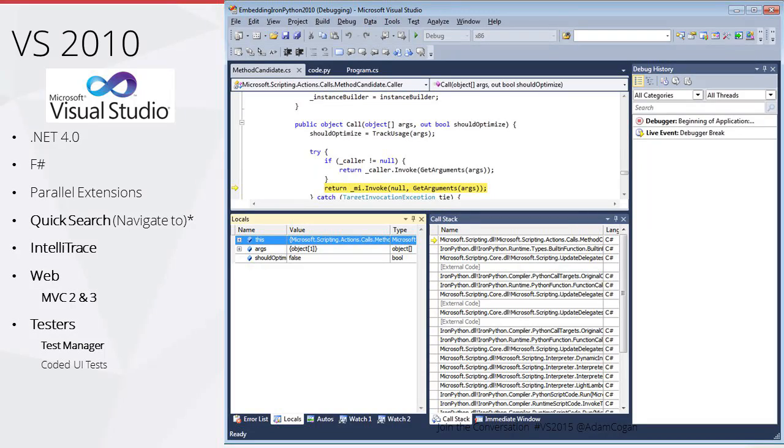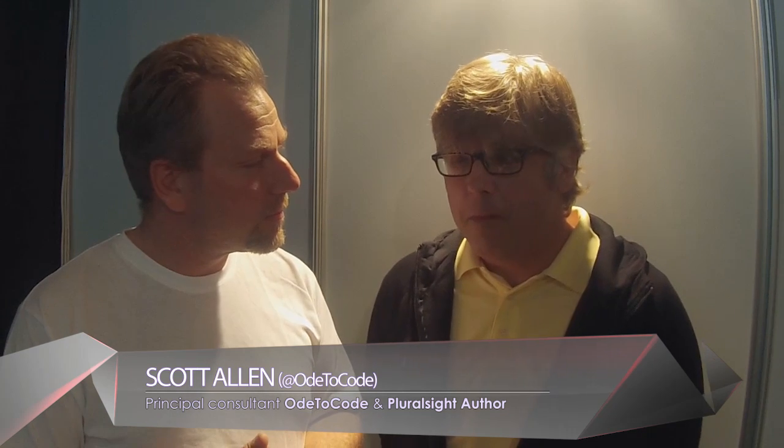2010: we got .NET 4, F#, parallel extensions, Quick Search, IntelliTrace, MVC 2 and 3, and in the testing space we got Test Manager and coded UI tests — finally the ability to have devs and testers working together. I started using those testing tools on a project where we wanted to automate load tests using distributed computers to hammer a website.